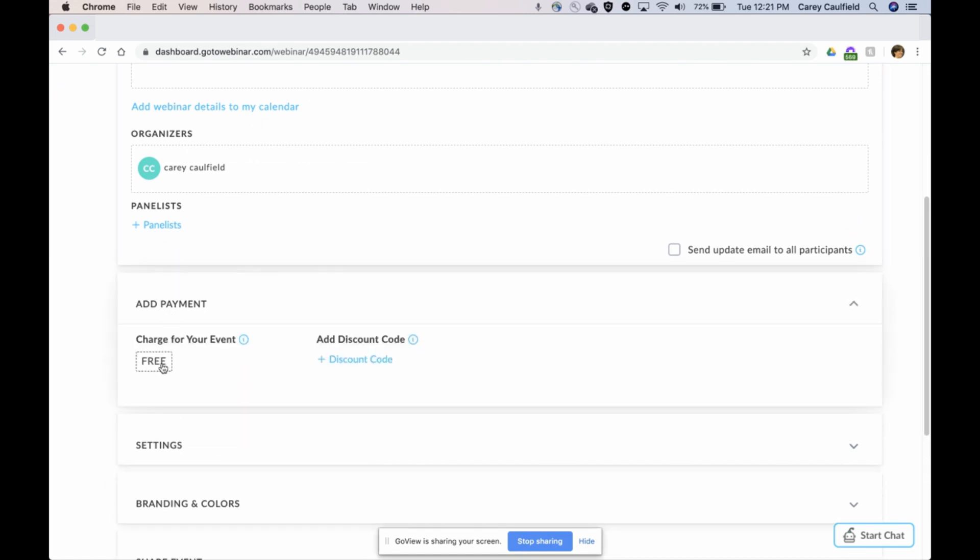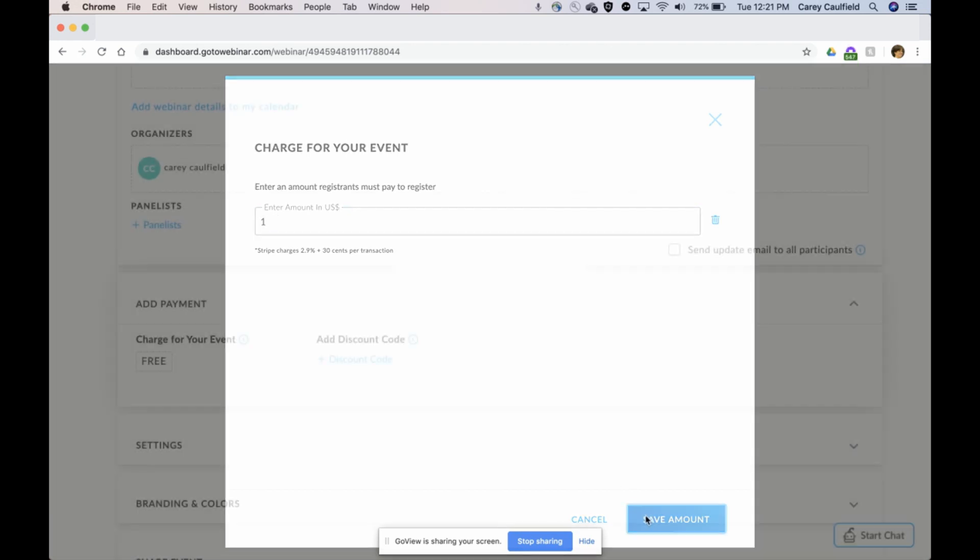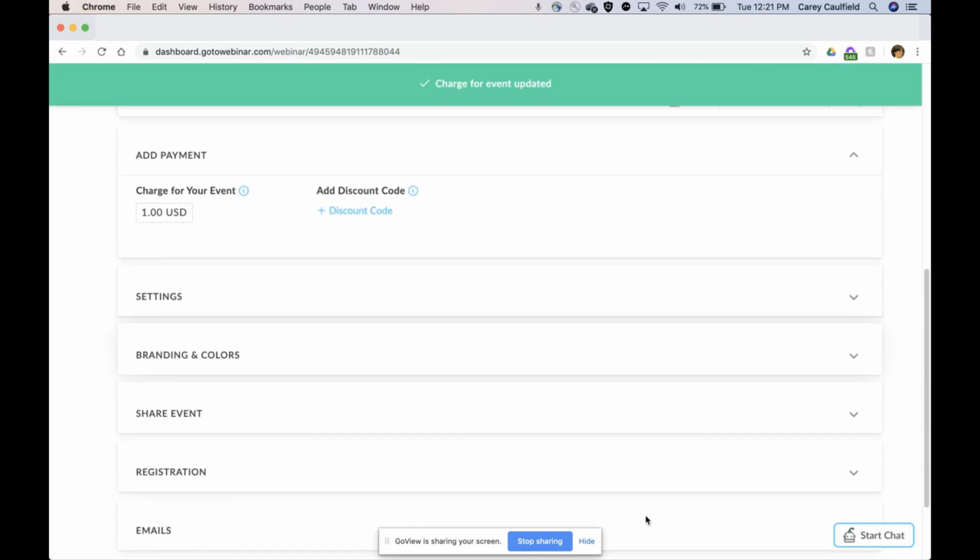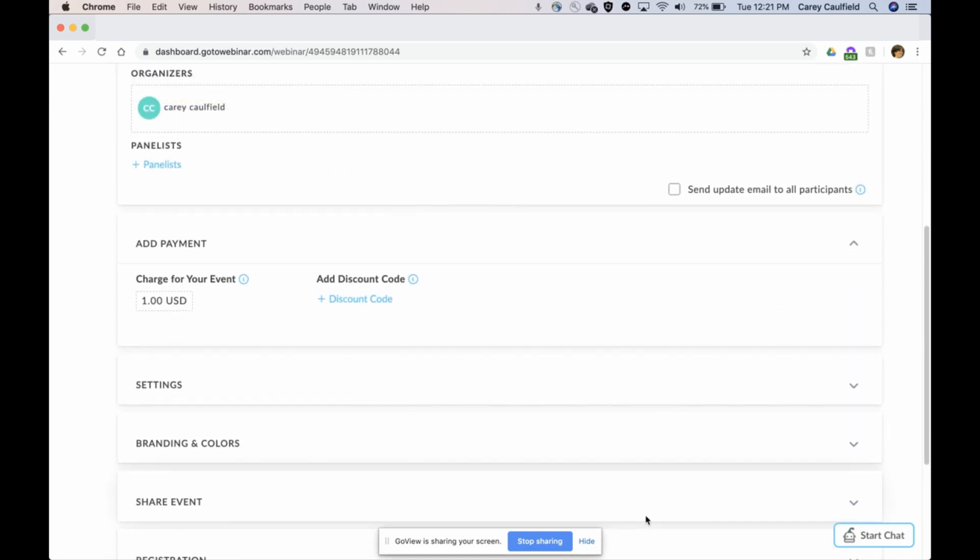I'll show you how you can add your payment. Normally webinars are free, but in this case I want to charge for it. I charge $100, but because I'm going to show you a demo with my real credit card, I'm just going to put a dollar.